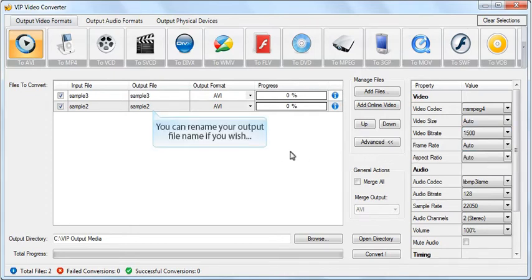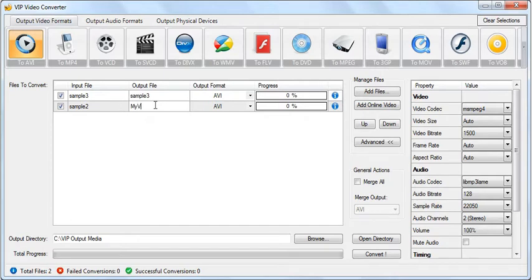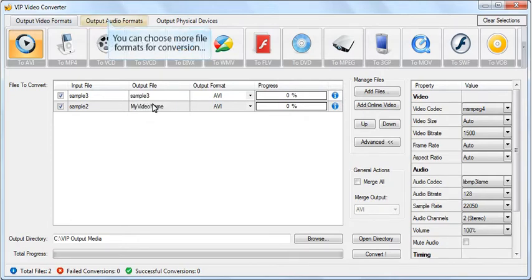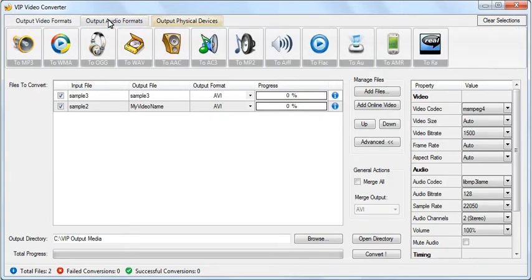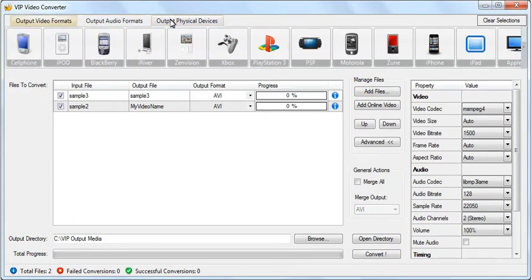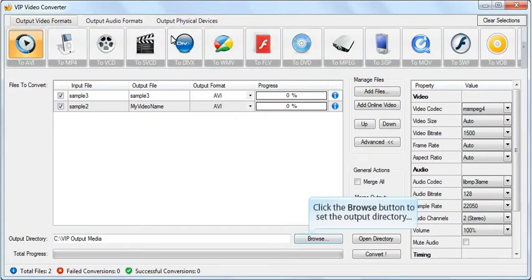You can rename your output file name if you wish. You can convert your video to any video format with VIP Video Converter. Set a custom video output directory if you wish.